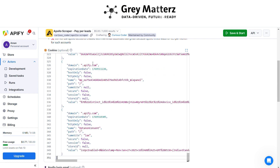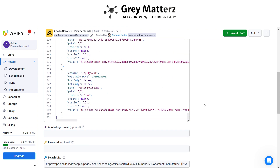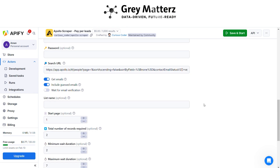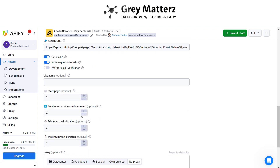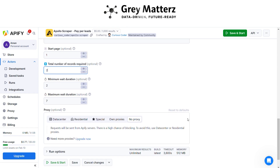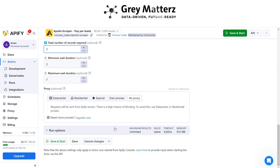Here, select the configurations that you want, and after that save and run the task.